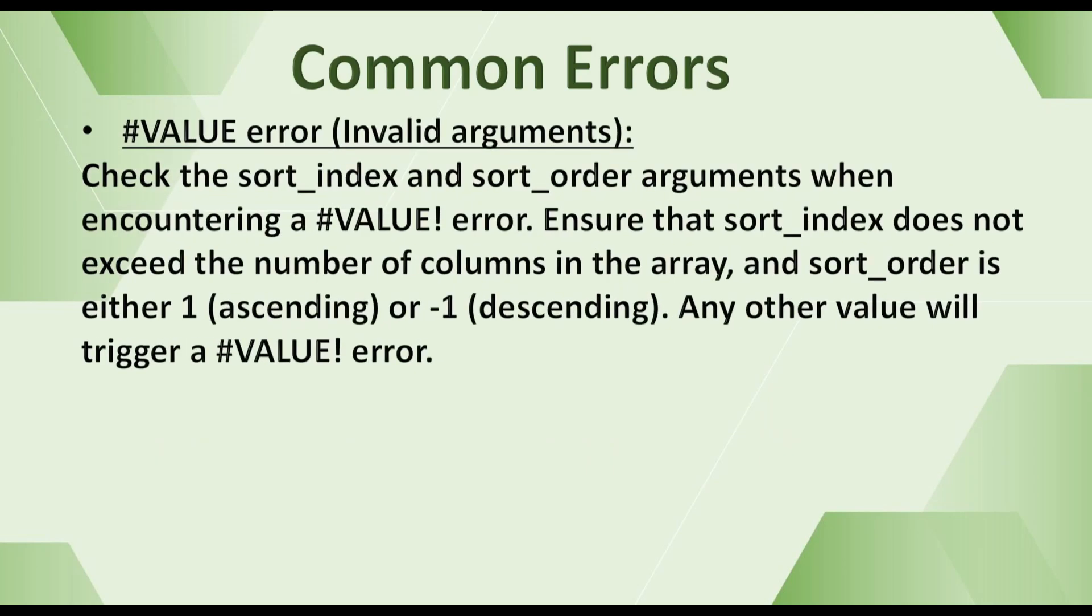#VALUE error (invalid arguments). Check the sort_index and sort_order arguments when encountering a #VALUE error. Ensure that sort_index does not exceed the number of columns in the array, and sort_order is either 1 (ascending) or -1 (descending). Any other value will trigger a #VALUE error.